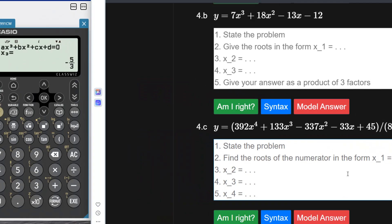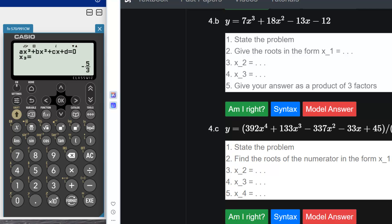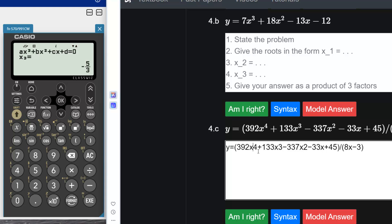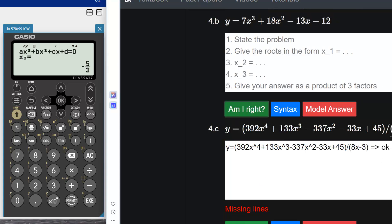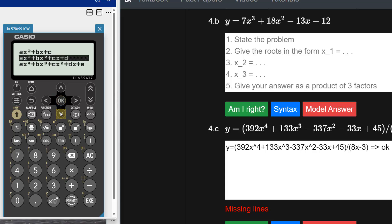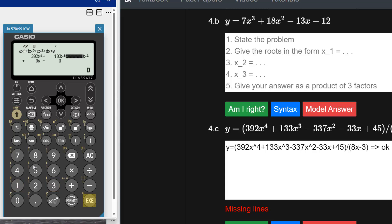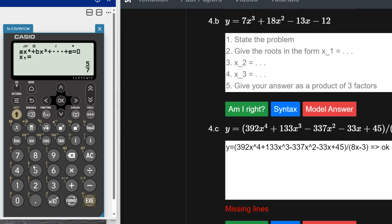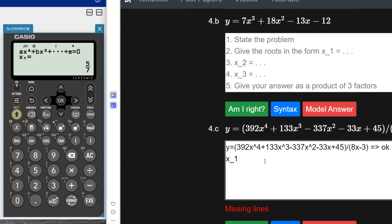Question 4c: we've got a fourth-order polynomial divided by a linear polynomial. State the problem — don't forget the carets. Am I right? Yes, that's okay. Now using the Casio to factorize: Equation > Polynomial > Quartic, entering coefficients 392, 133, minus 337, minus 33, and 45. Pressing Execute gives the first root: x1 equals 5 over 7. Am I right? Yes. Then x2 equals 3 over 8, x3 equals minus 3 over 7, and x4 equals minus 1.